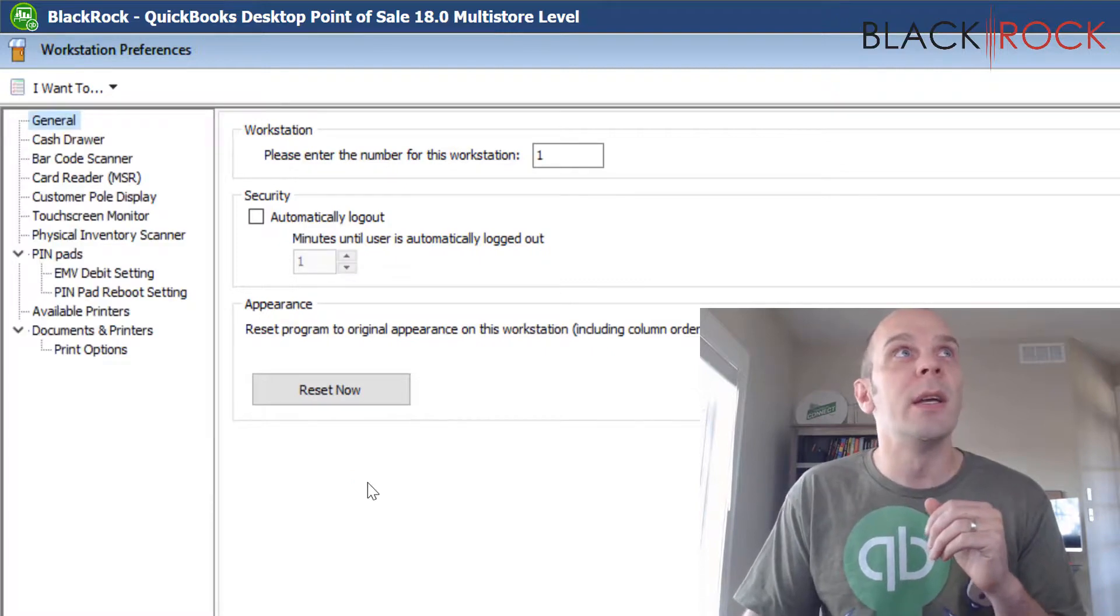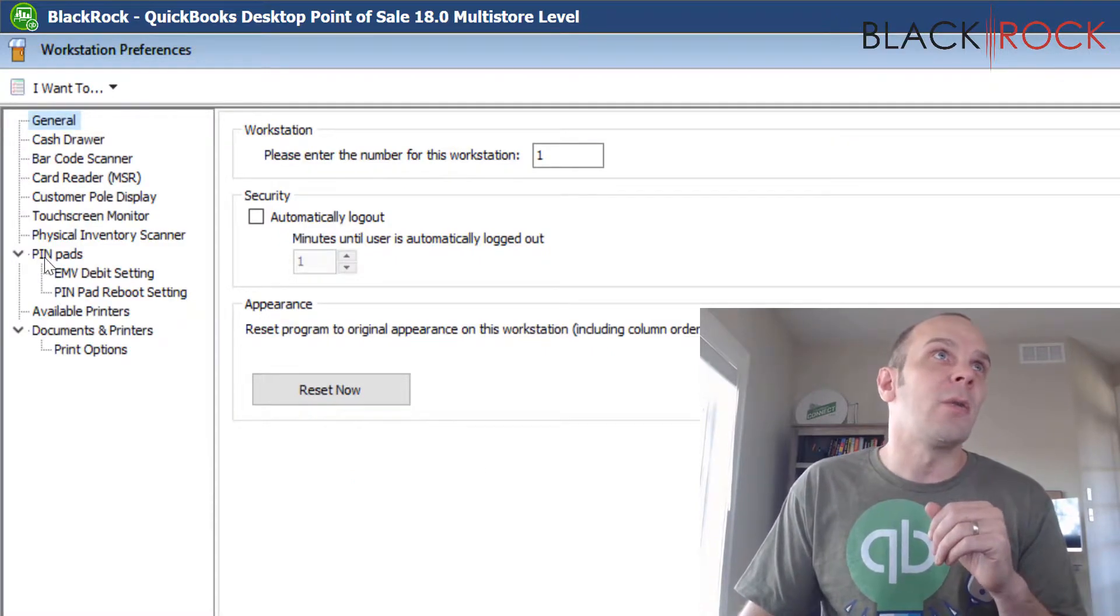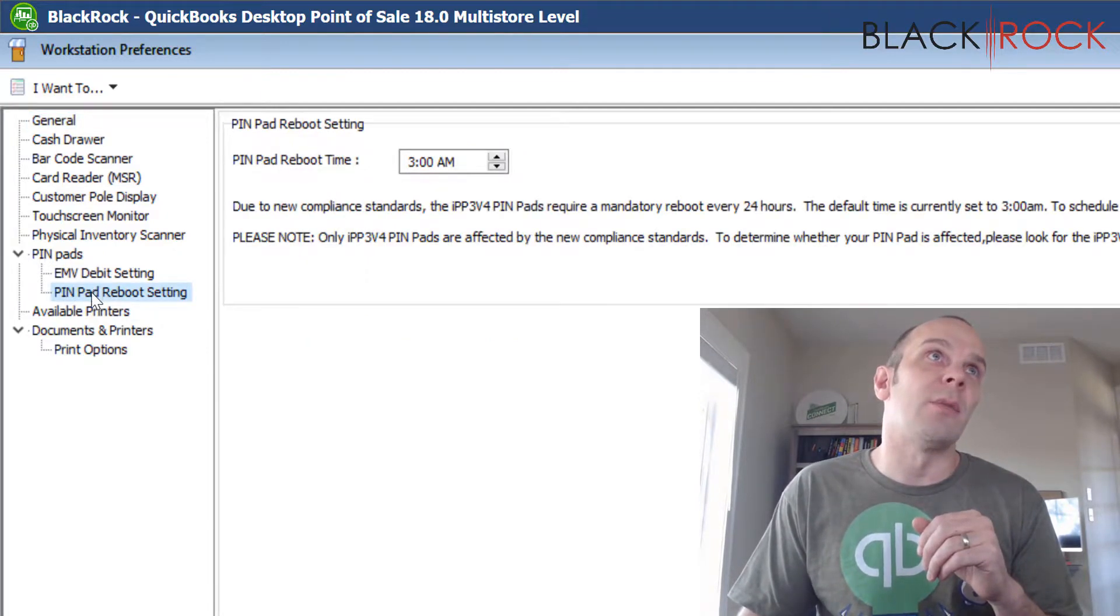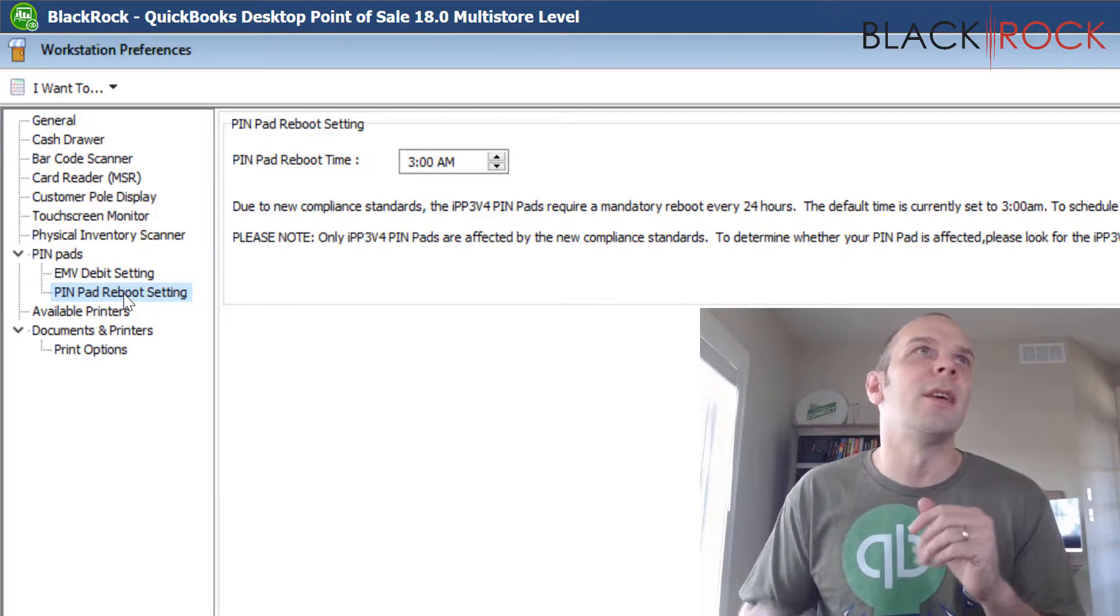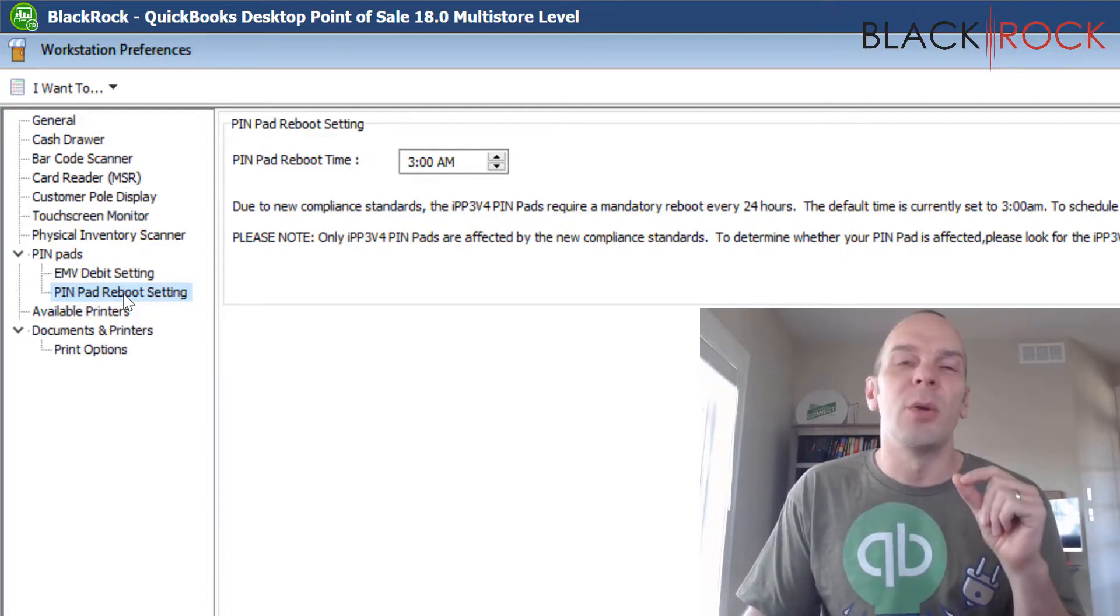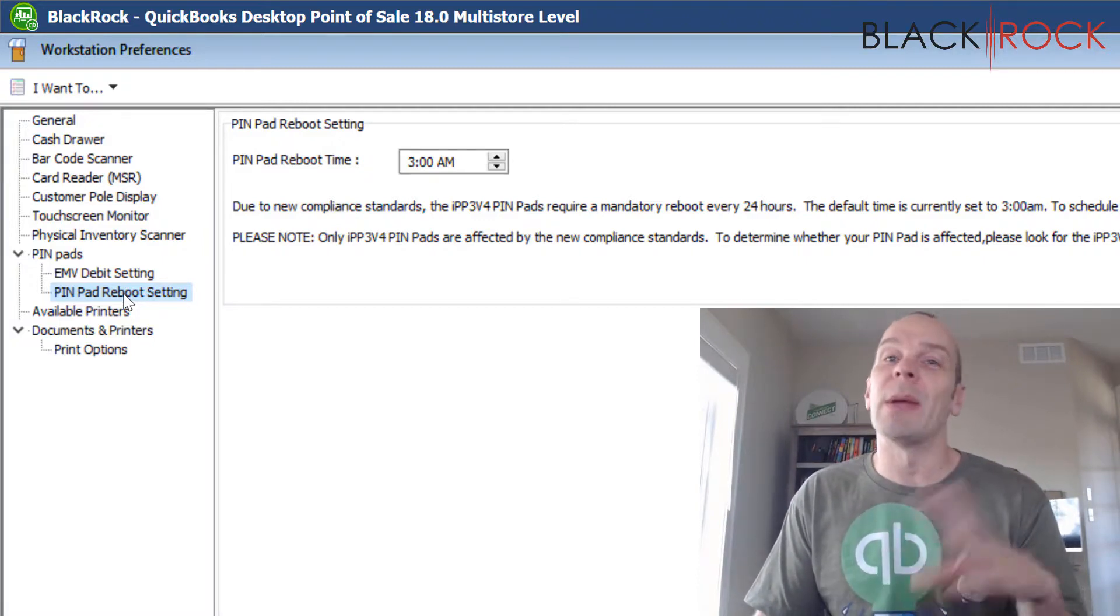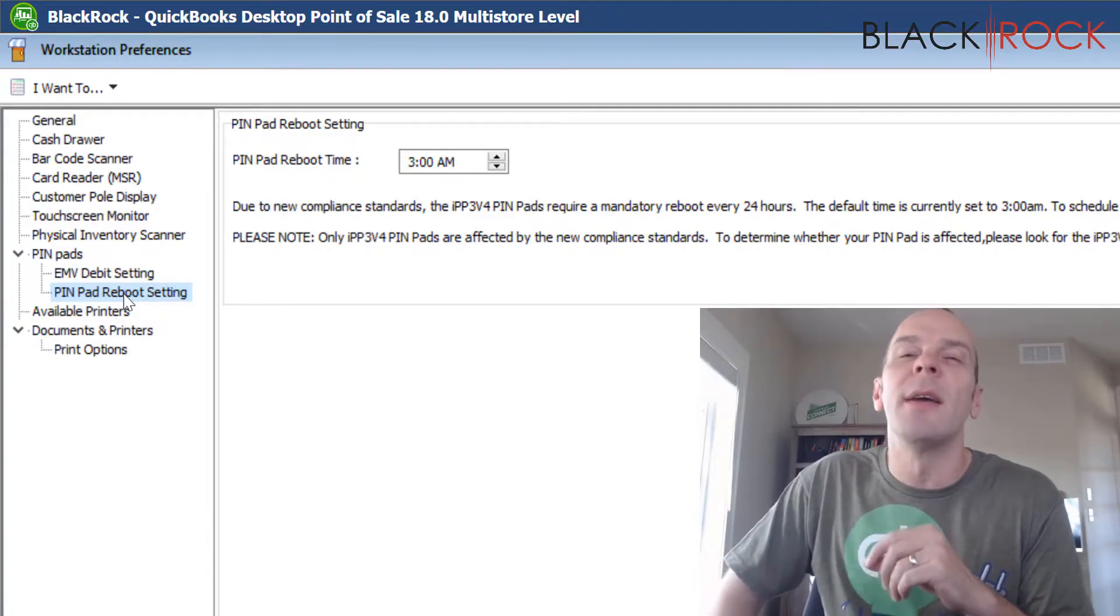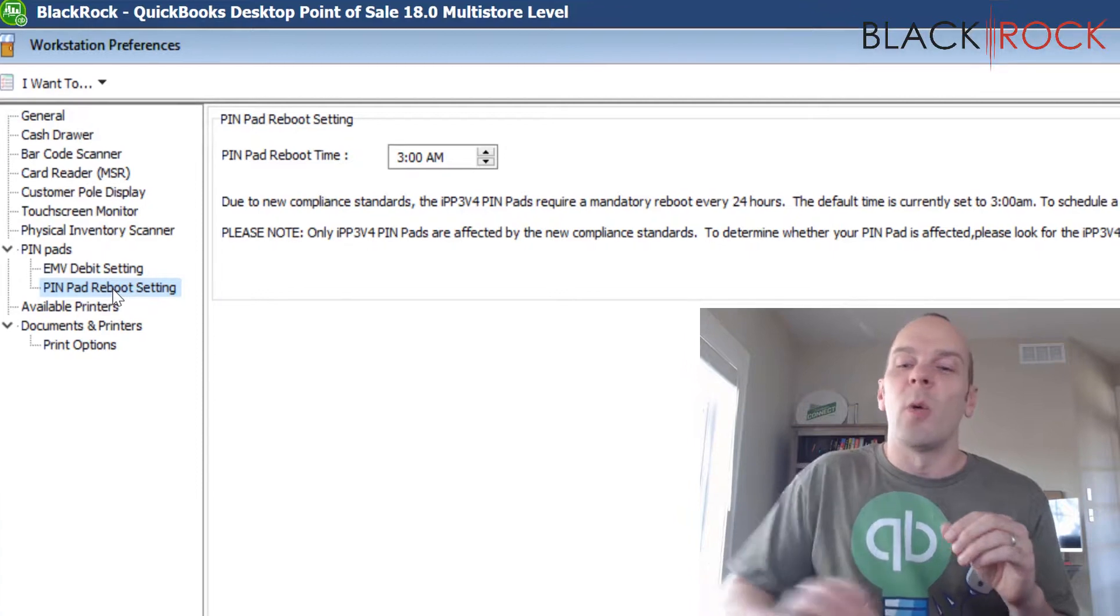Now, in the Workstation Preferences, down where it says Pin Pads, you want to look for this subheading called Pin Pad Reboot Setting. Oh my gosh, doesn't that sound fitting? If you do not see this here, you're going to want to go and check for updates in your Point of Sale. Maybe you've just left your Point of Sale running continuously for weeks on end and you haven't updated it to the latest release.